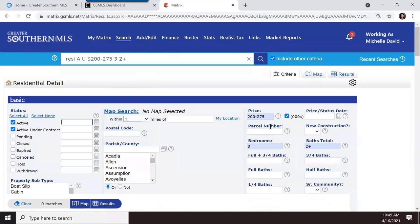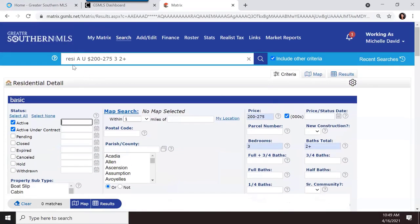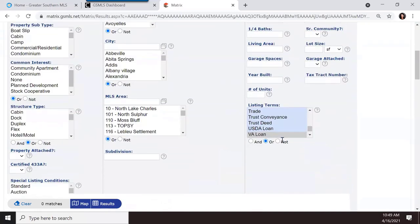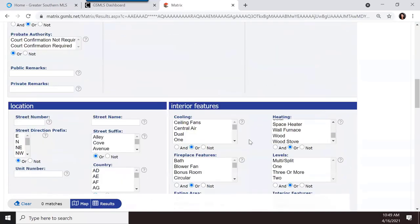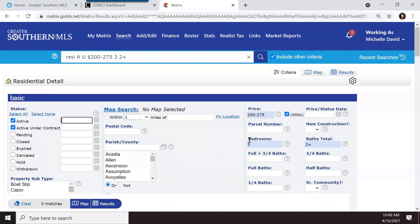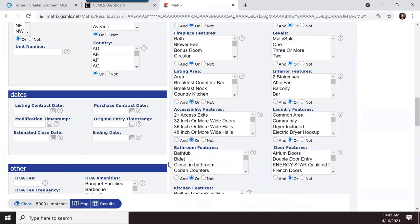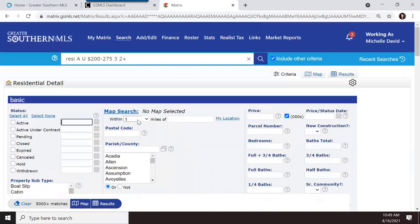As you add criteria, they also populate in the speed bar at the top so you can see what you're searching. Right now we're searching residential, active and active under contract, $200,000 to $225,000, three bedrooms, two or more bathrooms. Now let's clear those extra criteria and do a map search.